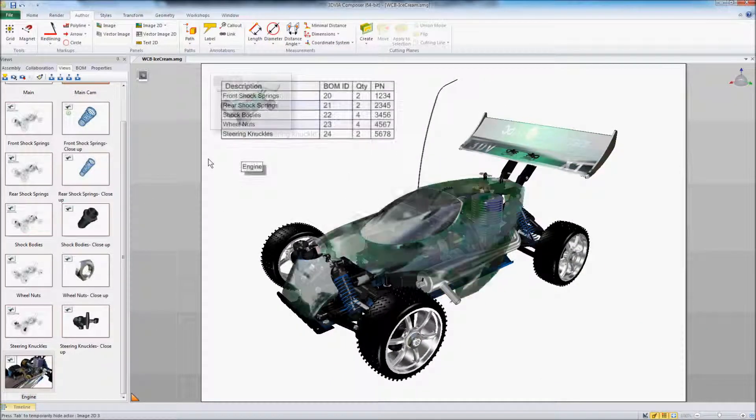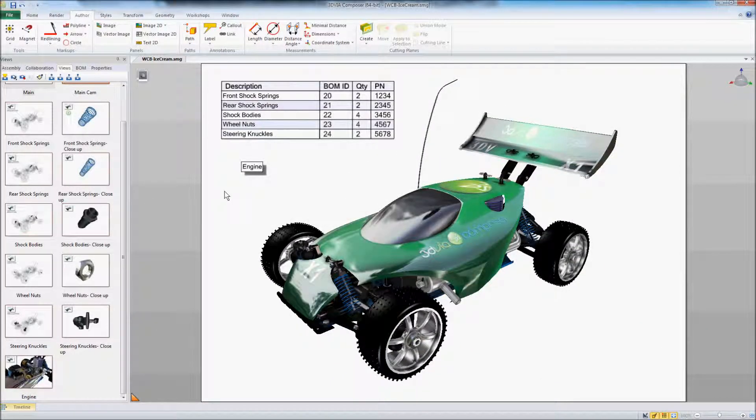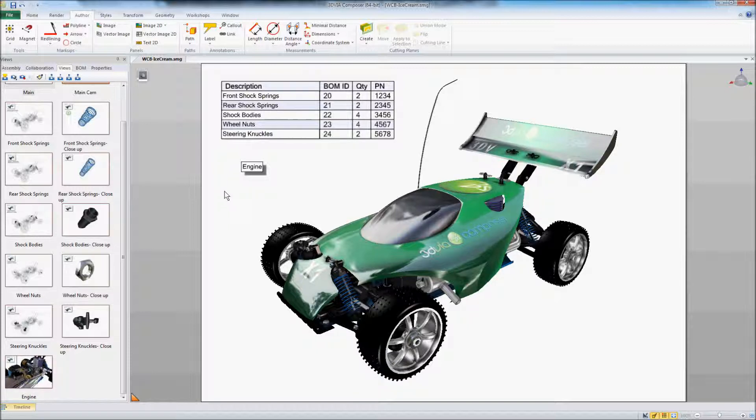So you can imagine the possibilities here go pretty far as far as what you want to create, how you want it to look. This is just an example of some of the type of things that you can do with the interactive content in 3D via Composer.